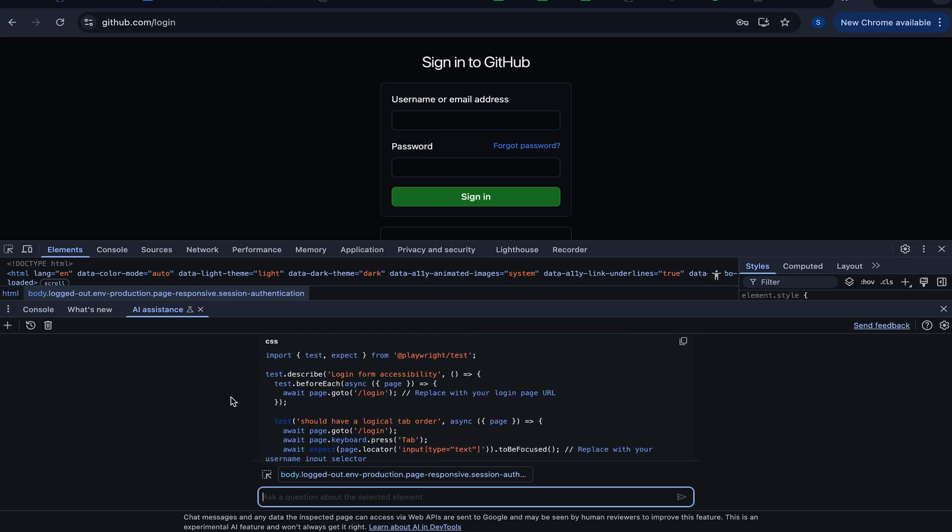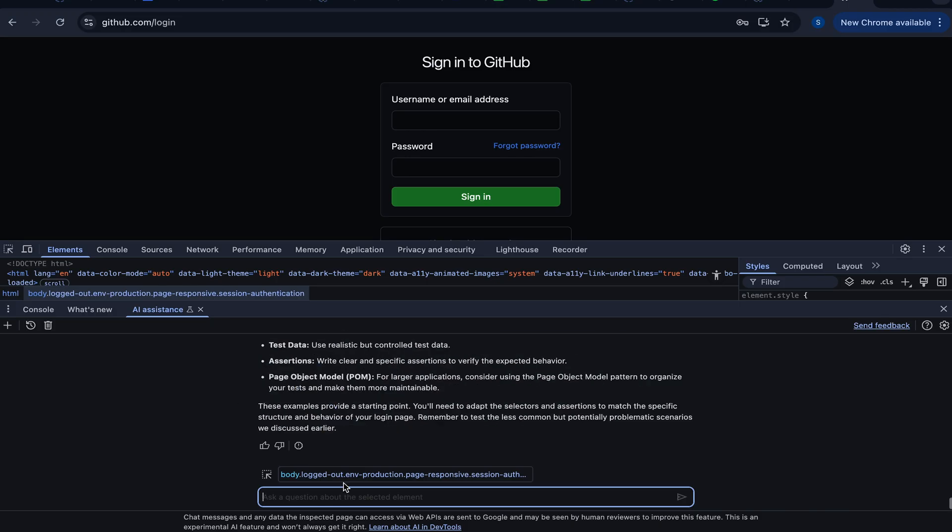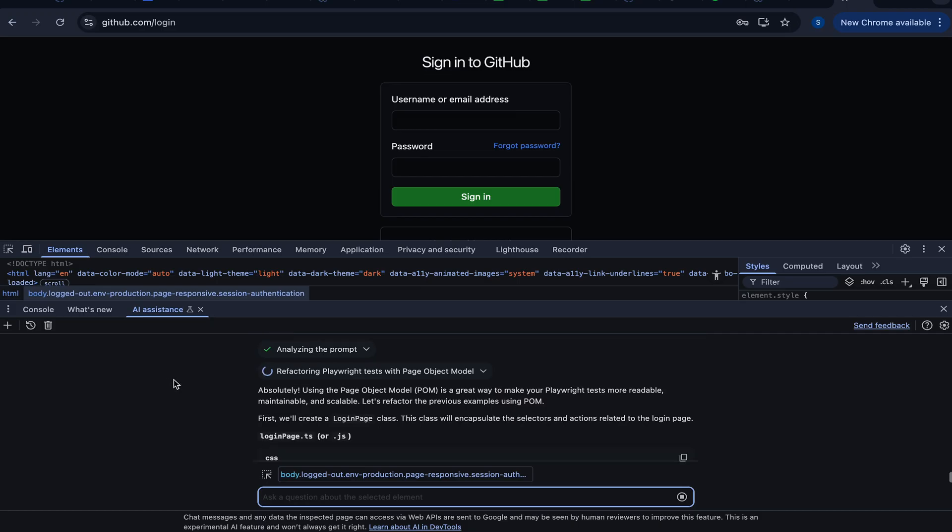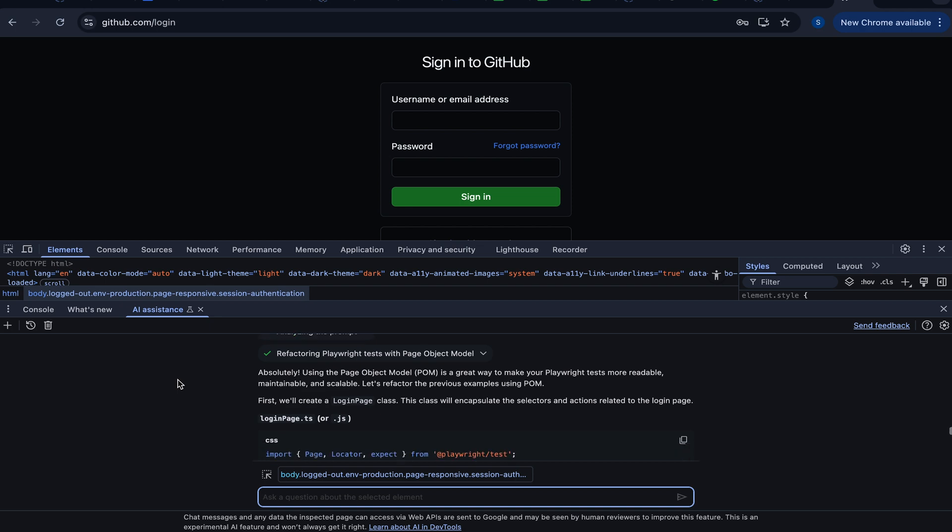But this is pretty much using inline selectors. What if we would take it to the next level and say, hey, can you use page object model? And you guys can use whatever design pattern you want to use in your framework. But since page object is still very popular, let's see if we can convert it. Can you use page object model for these tests? And absolutely. Using page object model is a great way to make your Playwright tests more readable, maintainable, and scalable. Let's refactor. Boom.